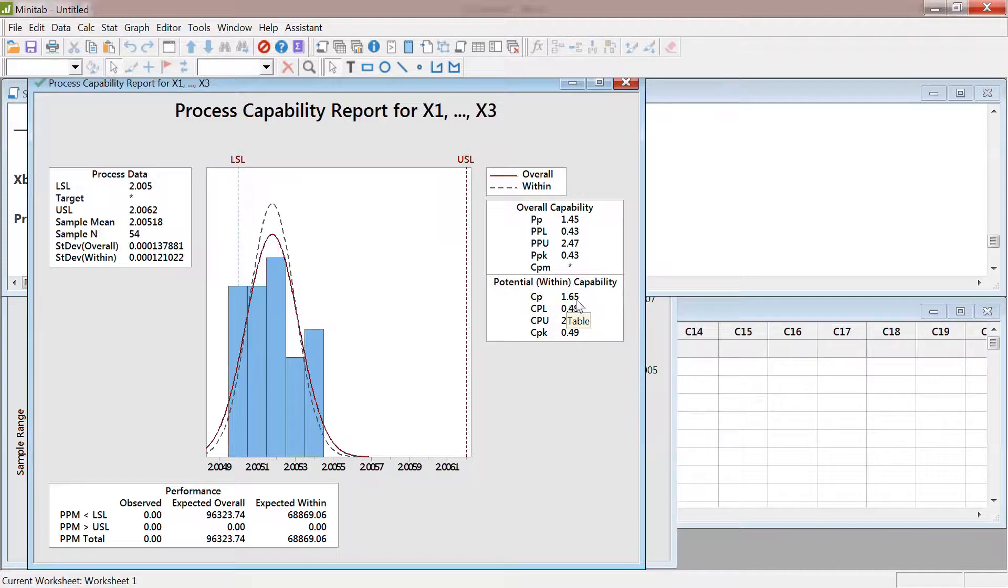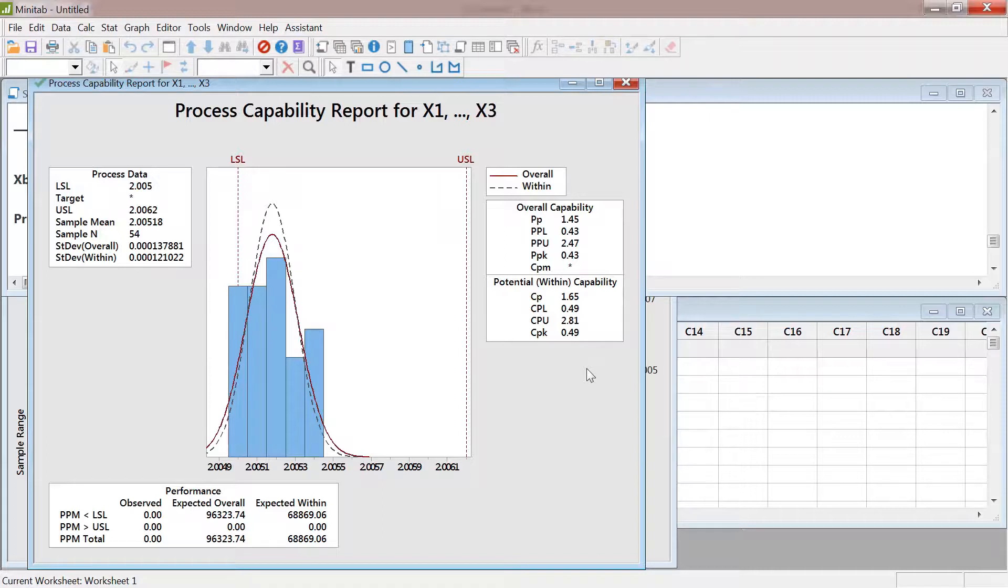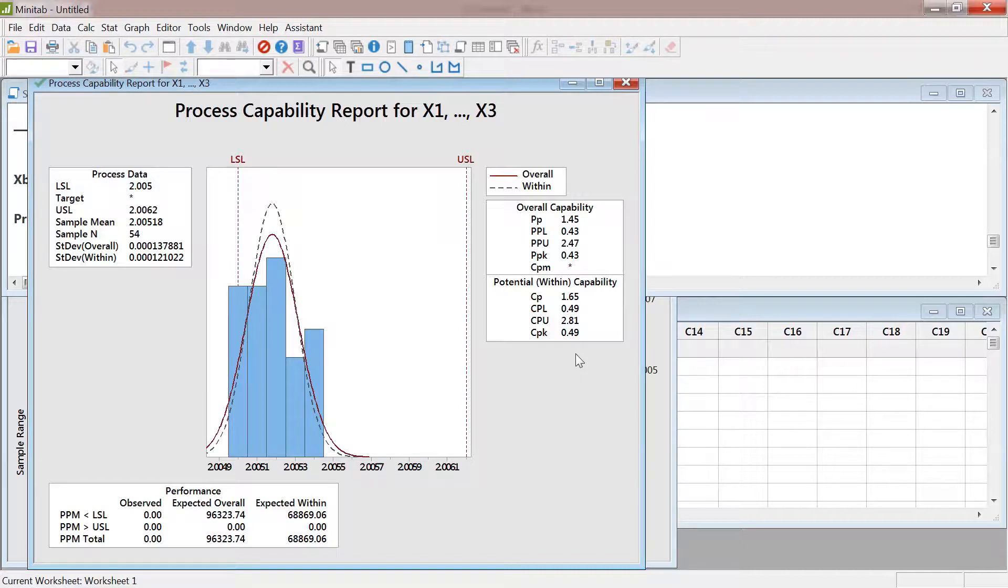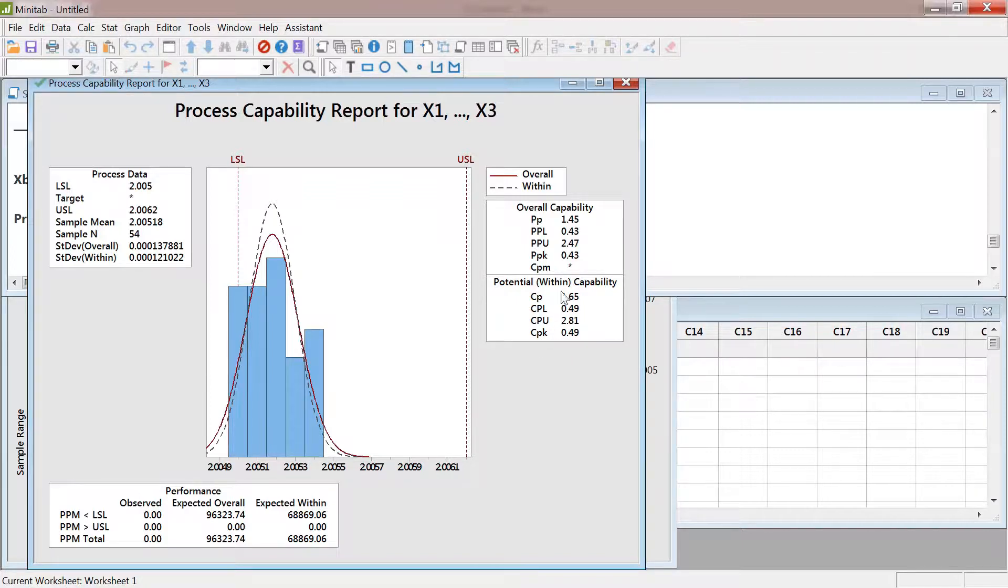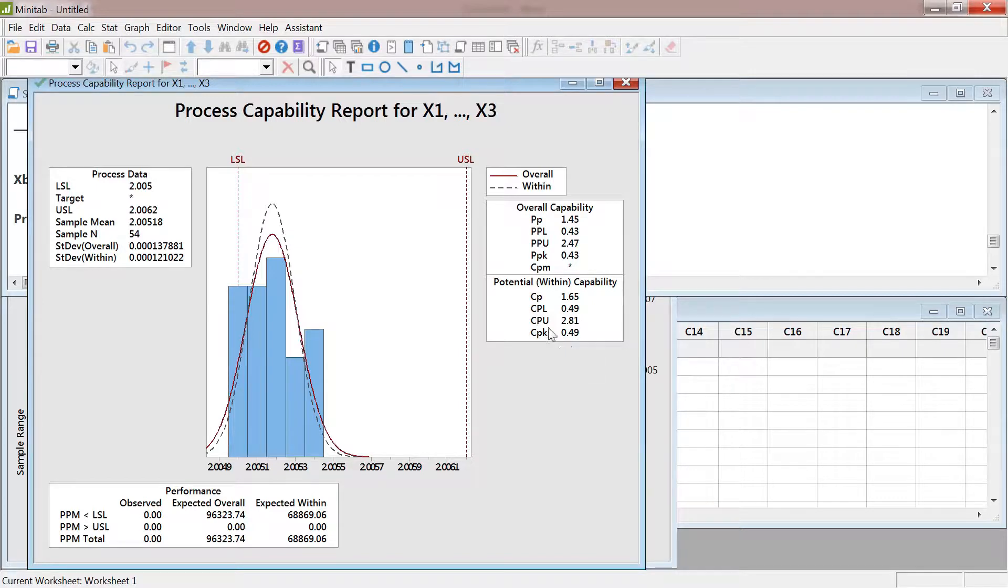It's 1.65, which is really really good. However, look at this Cpk, which is when the process is shifted. Then we should use Cpk, not Cp. This process is not capable because the Cpk value is not 1.3 - it's not even 1.